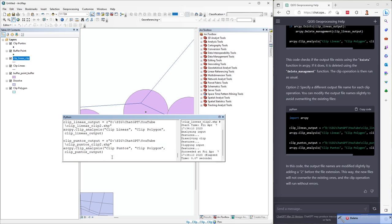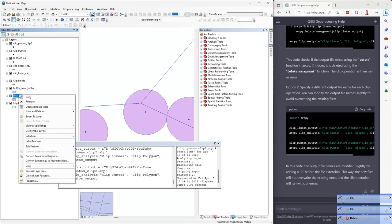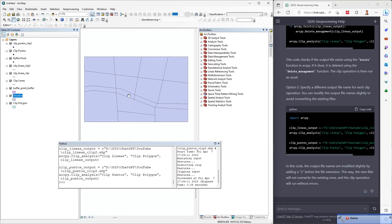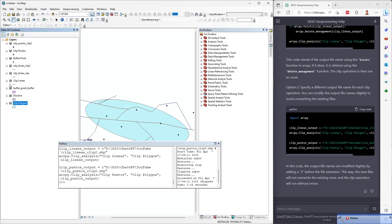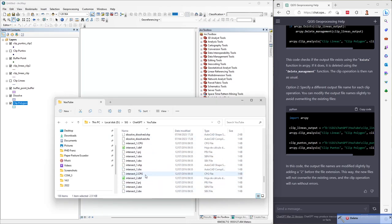I copy and paste the code, and for example if I go to the dissolve layer and zoom to layer, I have the dissolve layer. For the clip polygon, zoom to layer — I have the original lines and points, and also the clip lines and clip points. You can see how ChatGPT makes this process very fast.